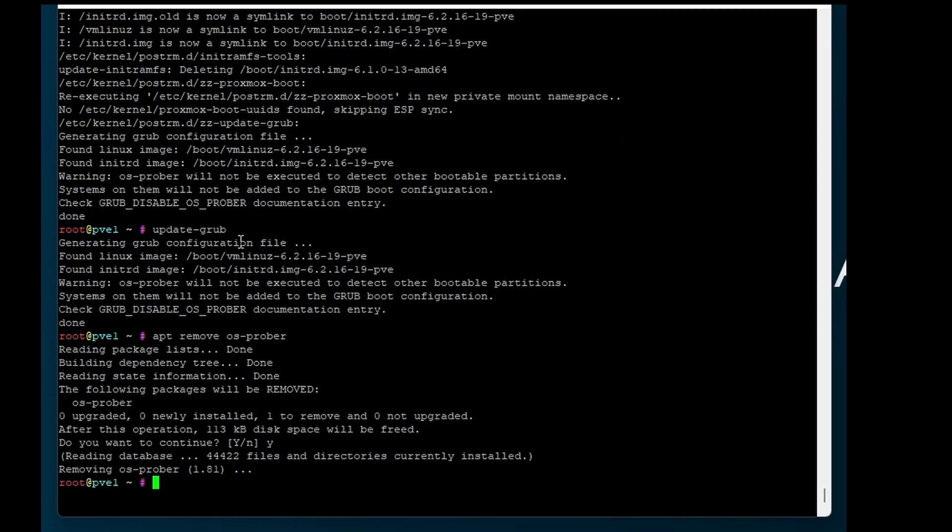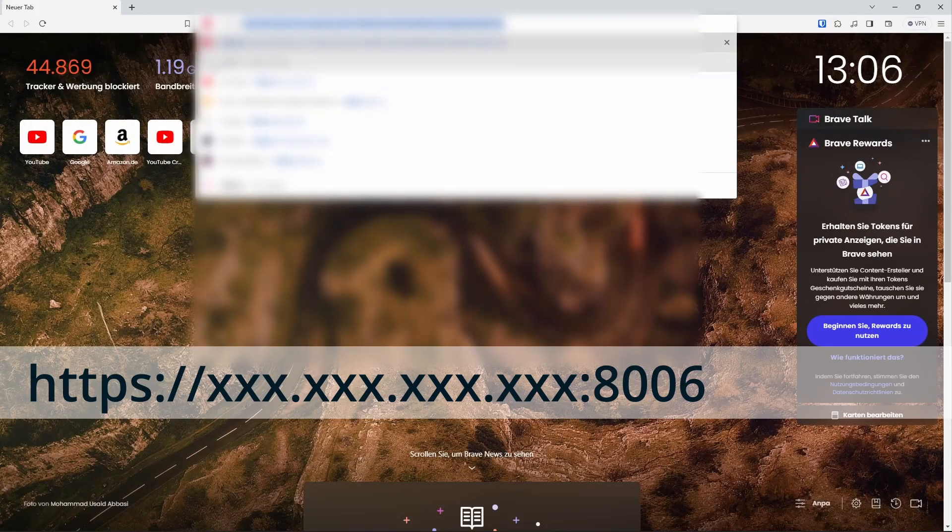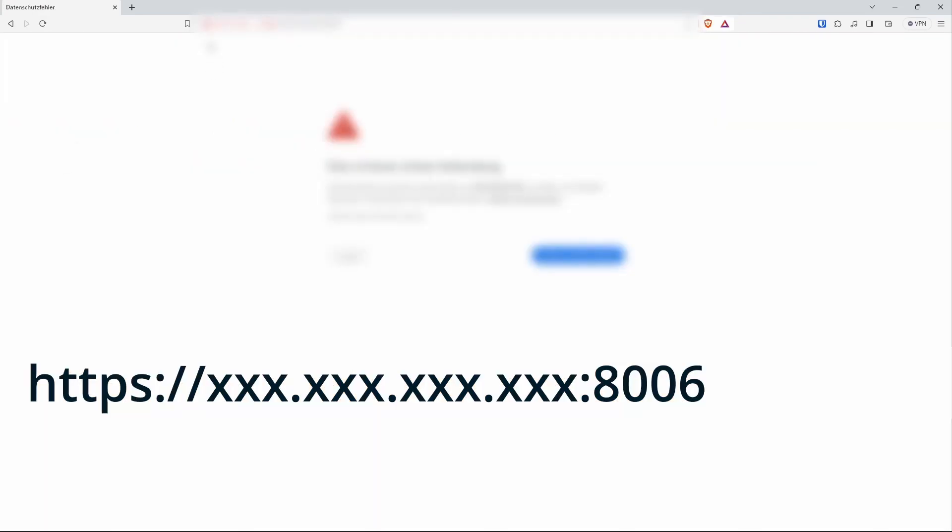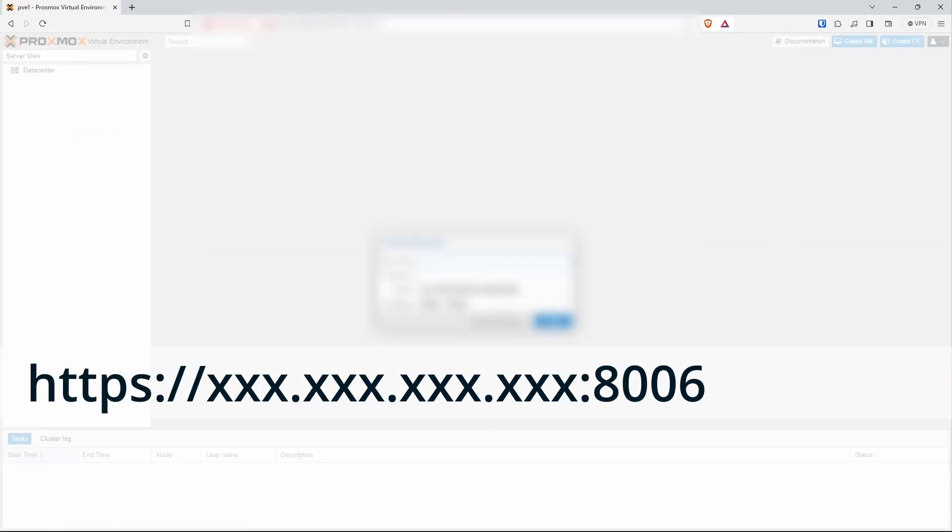That's it. Now we can connect via HTTPS our IP and don't forget the port 8006.